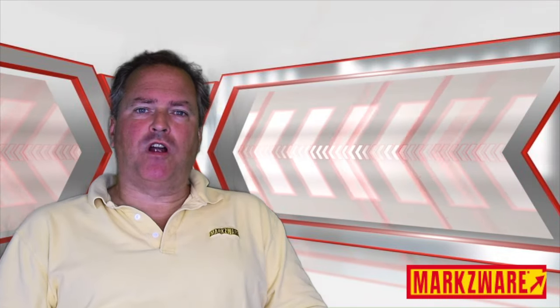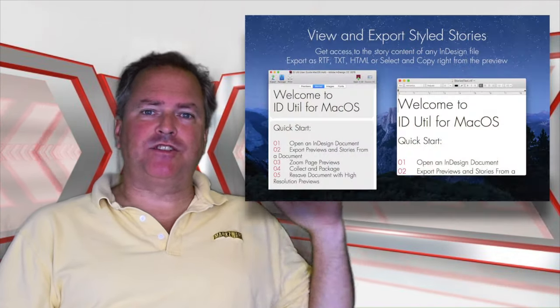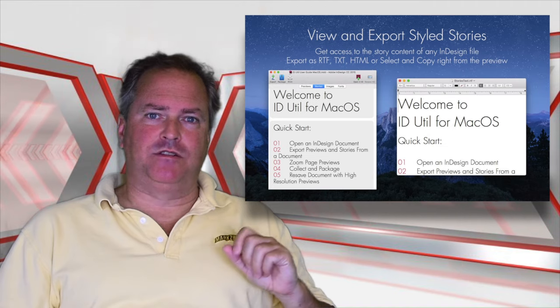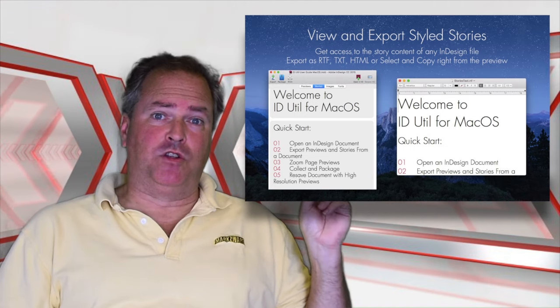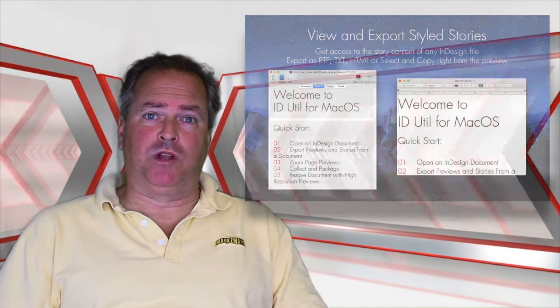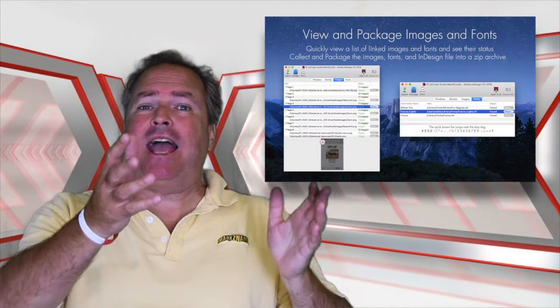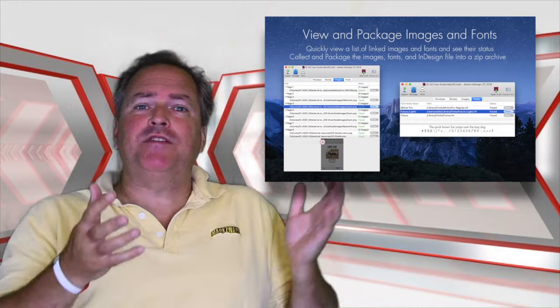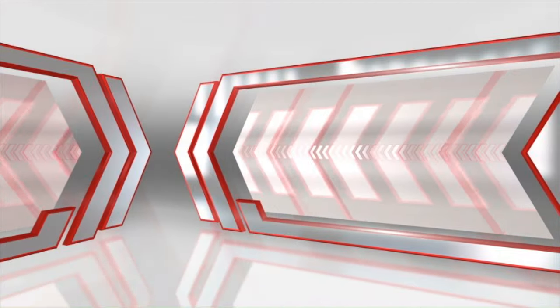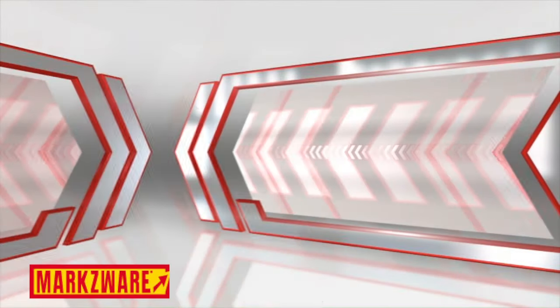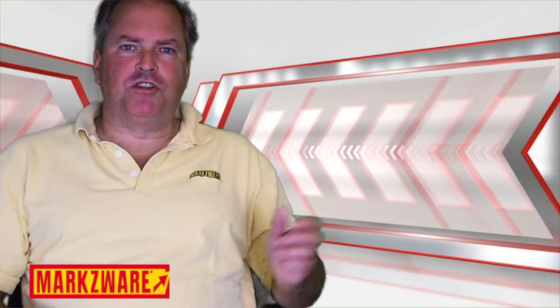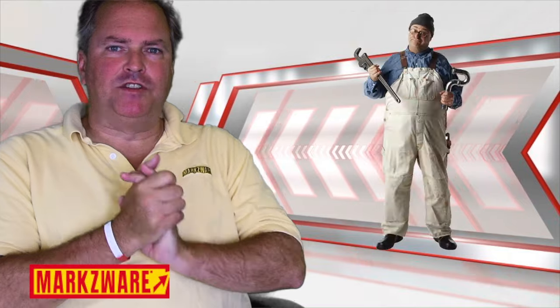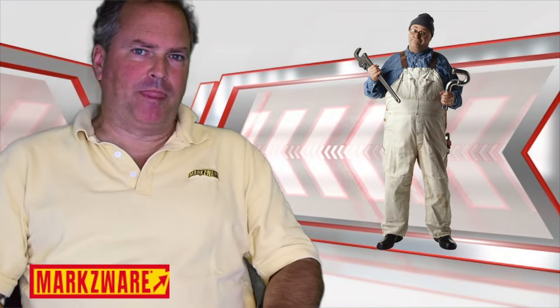And those are the ability to extract stylized text. Very cool. You're going to like this one. And to package your InDesign file without even having InDesign open. Alright, let's go see a demo of how all these new things work.